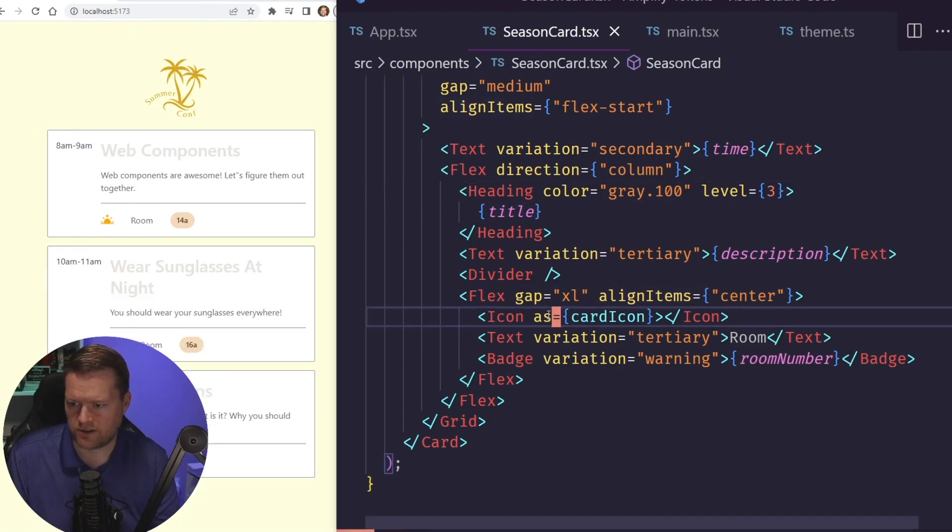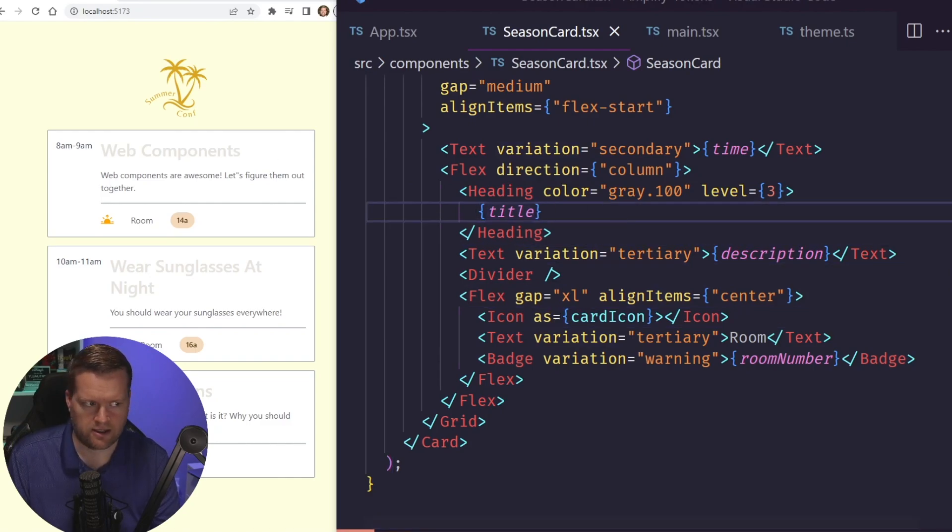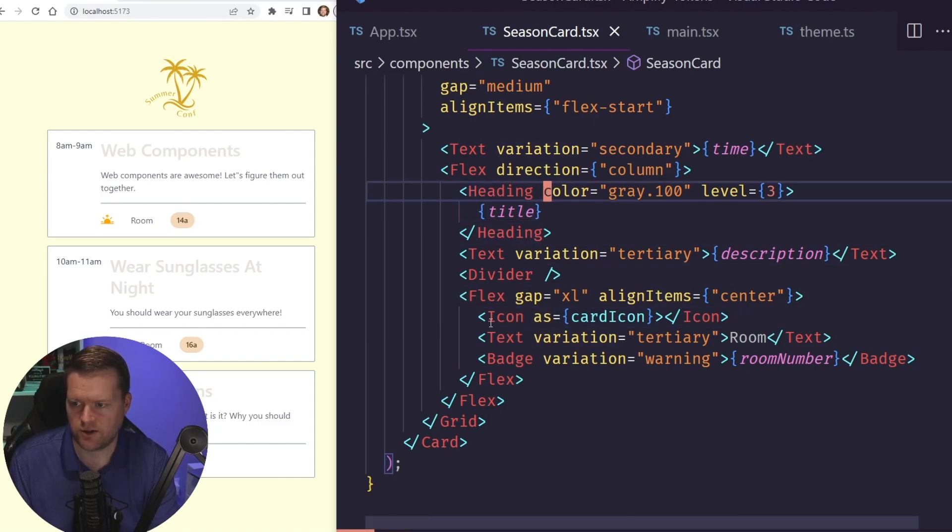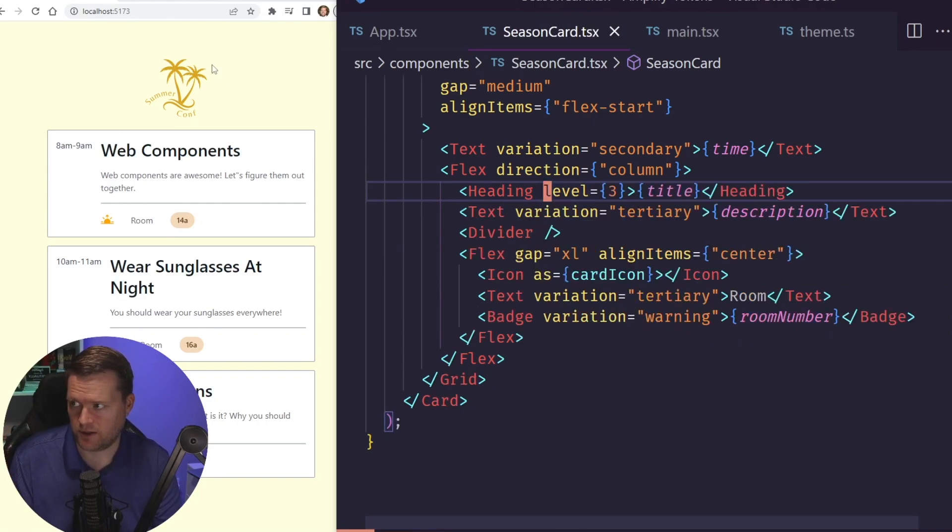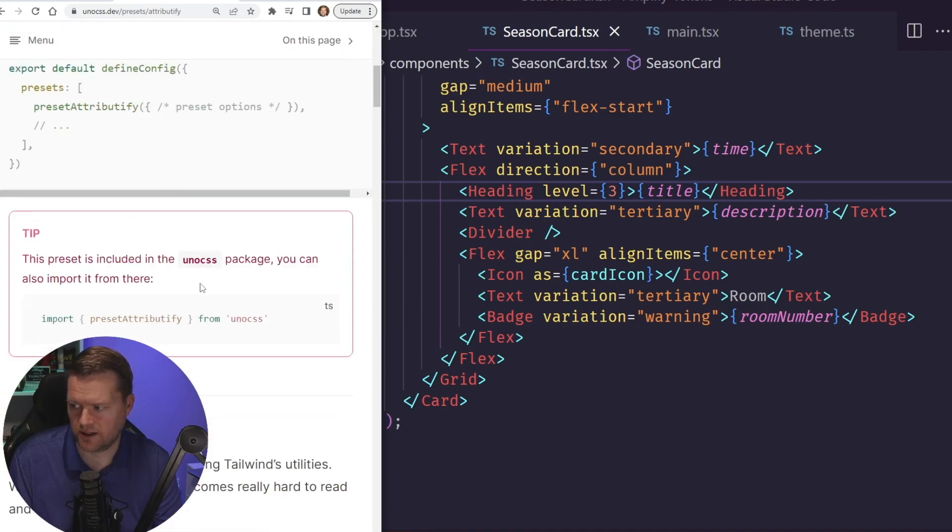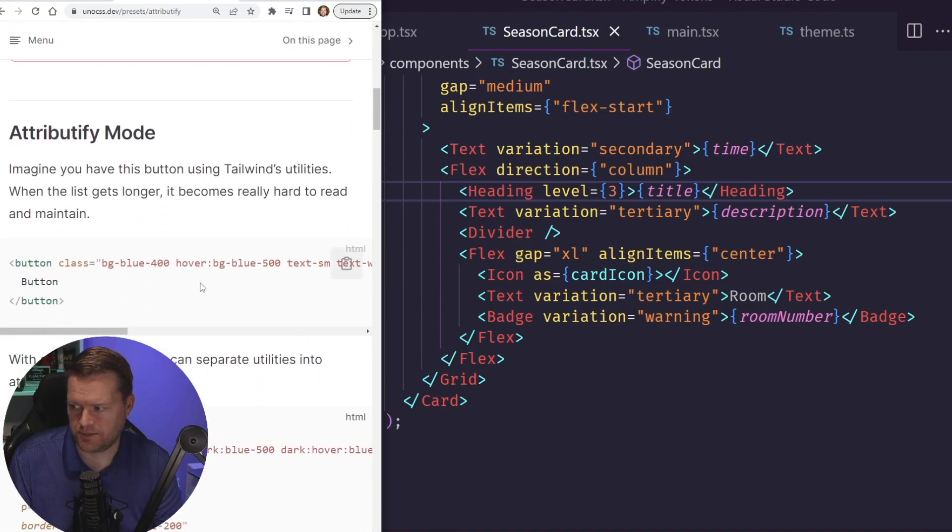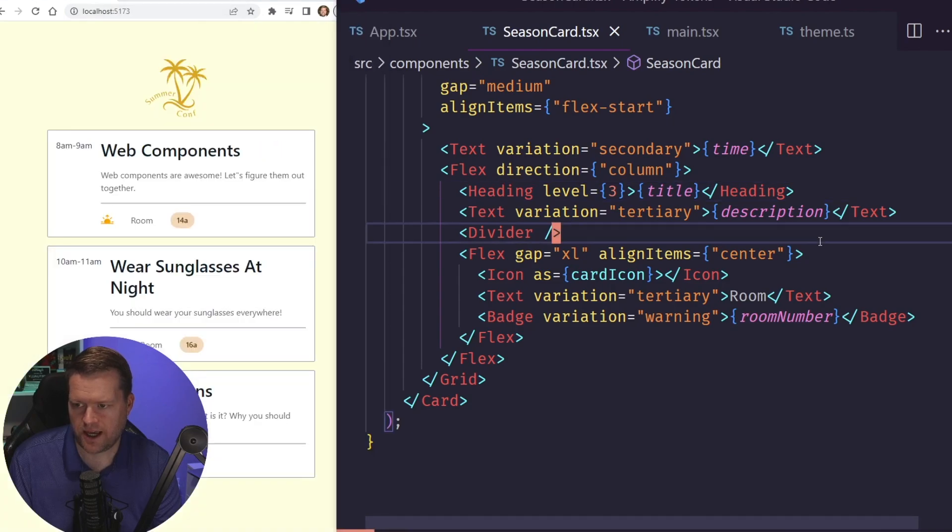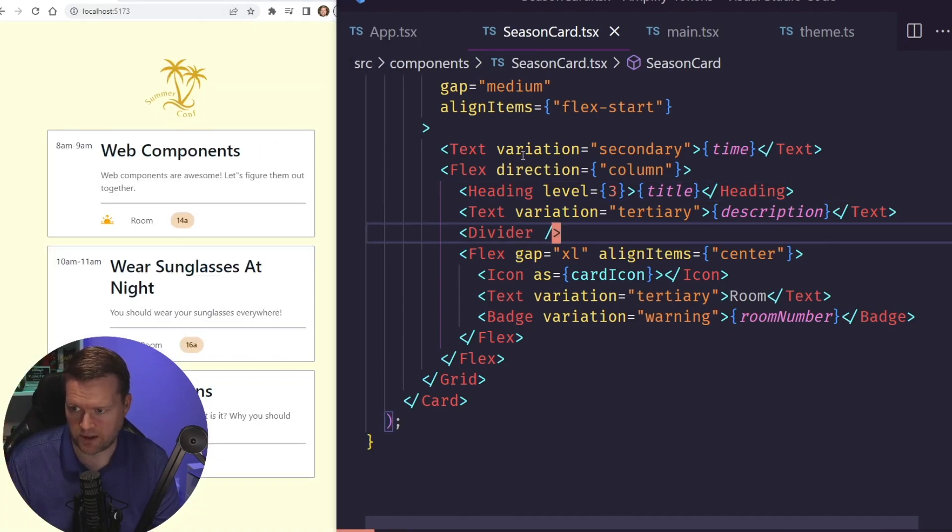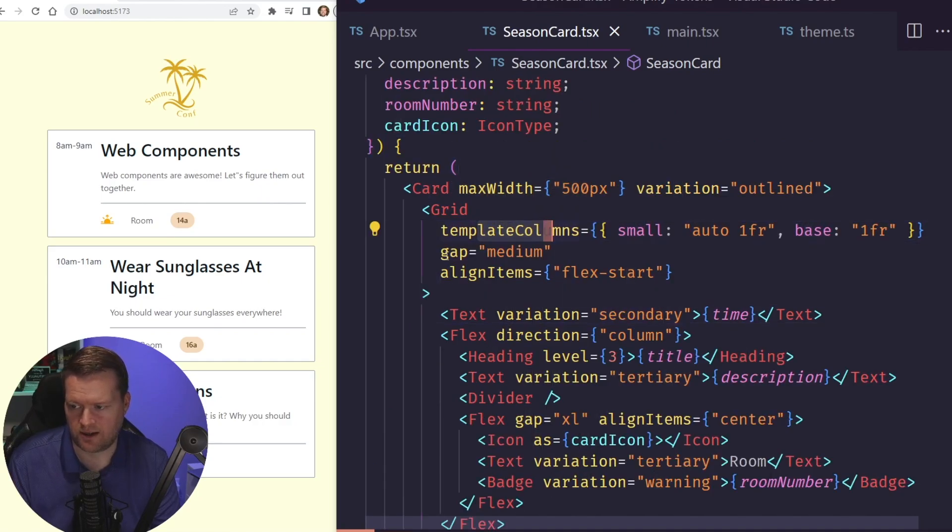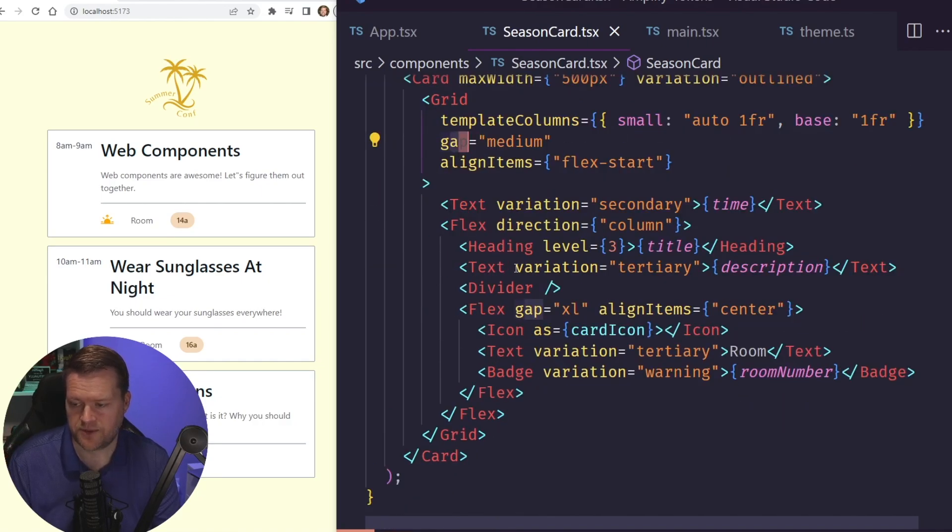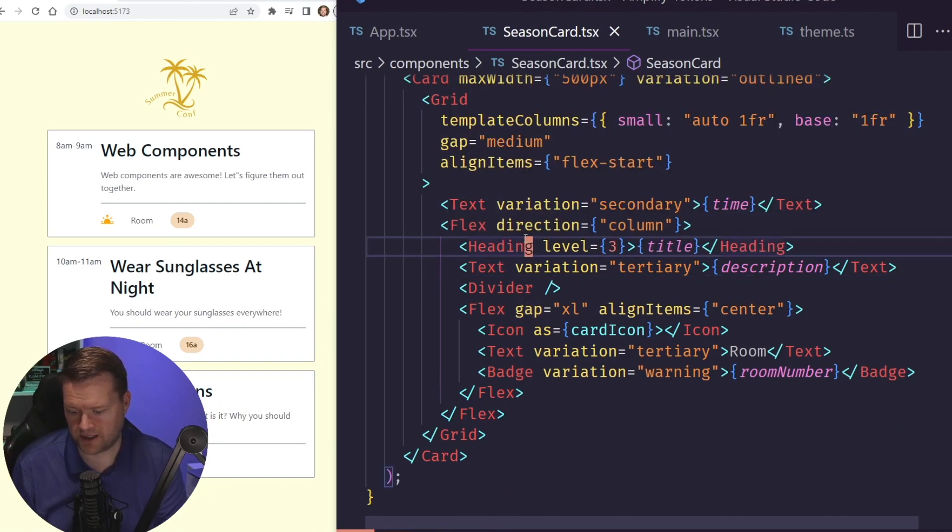But what we really want to do is maybe want to have the background this gray color instead. So I'm going to remove this color here. By the way, I mentioned this in a previous video, but Uno CSS has this way to create attributes, and these attributes would be like the name of different classes. And the Amplify UI components library has something very similar, a max width that we can add in, or template columns, or gap, or line items. So that is something you can do here on this component library.